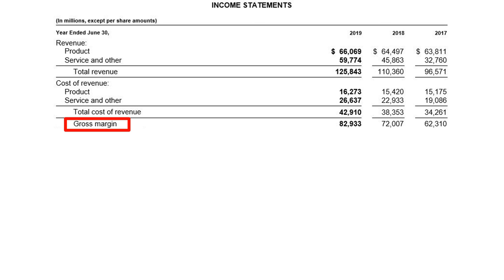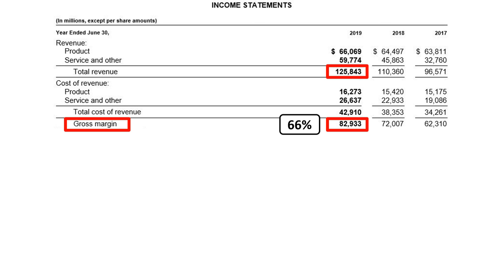The next line item in the income statement is a profitability subtotal: gross margin. Gross margin is revenue minus cost of revenue. Microsoft has $83 billion of gross margin on $126 billion of revenue. The gross margin percentage is 66% — for every $100 of revenue, Microsoft earned $66 in gross margin.